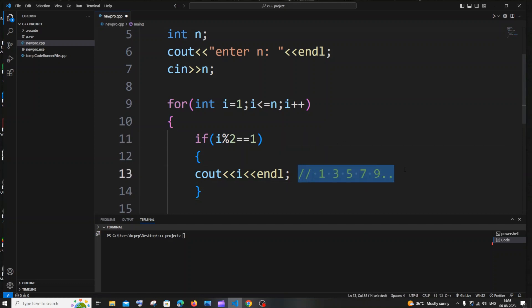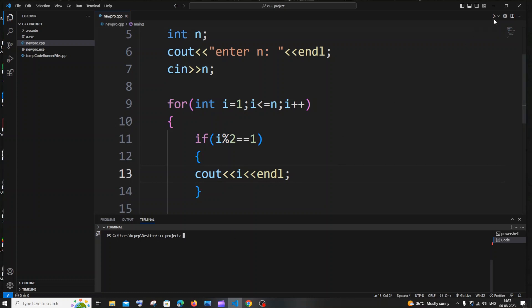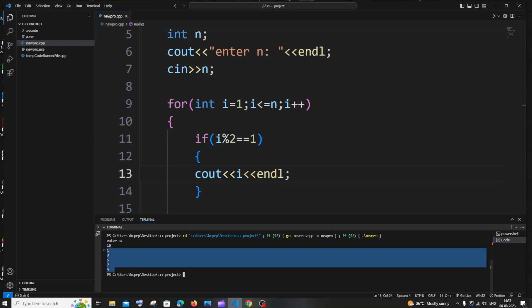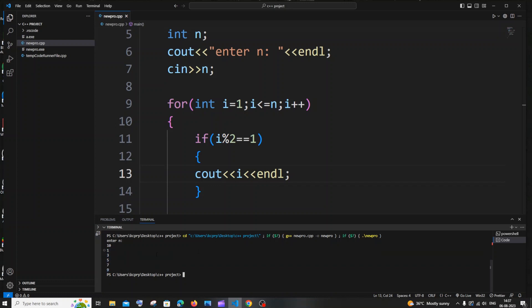This second method is more complex than the first — the first method was much easier and faster, so I recommend following the first method. Let me run this with 10 — here you can see we are getting the same output. I hope you found this video useful. I have done a lot of tutorials in C++, Java, Python, Node.js, React.js, MongoDB, and MySQL queries — check the playlist and subscribe. Thanks for watching.